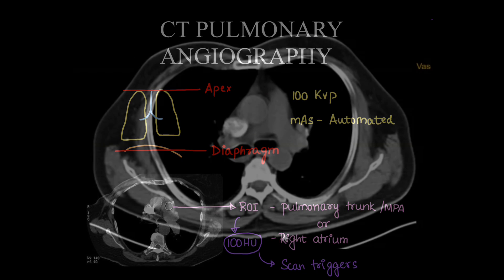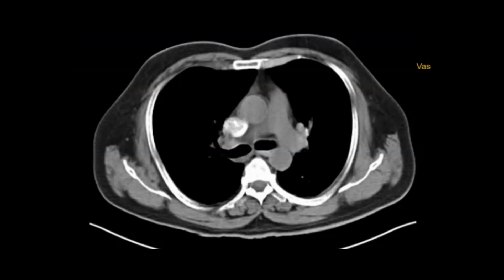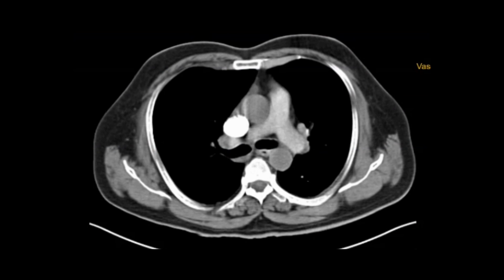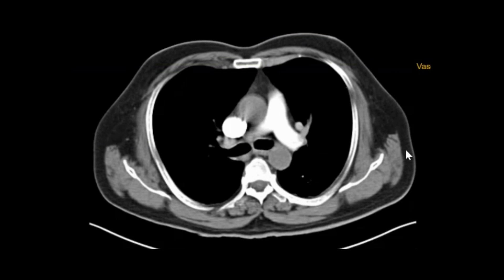Here we can see: once the scan starts, the superior vena cava starts filling up with contrast and the pulmonary vessels start showing contrast. Now the contrast is entering the pulmonary arteries and the superior vena cava has contrast. The ROI is to be placed in the main pulmonary artery.